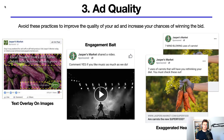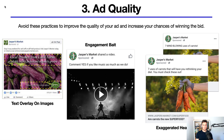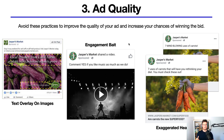Moving on to the third and final element: ad quality. A few practices to avoid to improve your ad quality and increase your chances of winning the bid. Number one: text overlaying images — when you hit publish you may see a warning about overlay text, which decreases your ad quality in Facebook's eyes, so avoid that as much as possible. Number two: engagement bait — asking people to tag a friend, comment, or like. Facebook doesn't want this as a common practice and it will hinder your results.